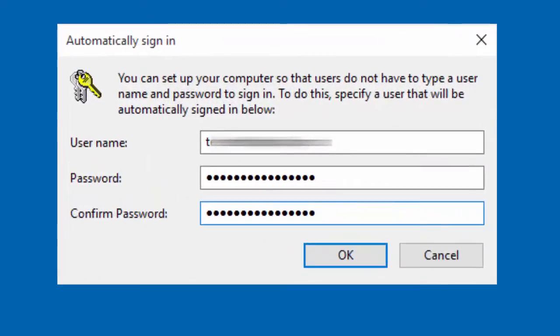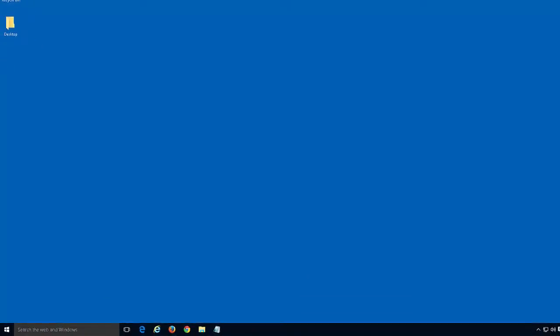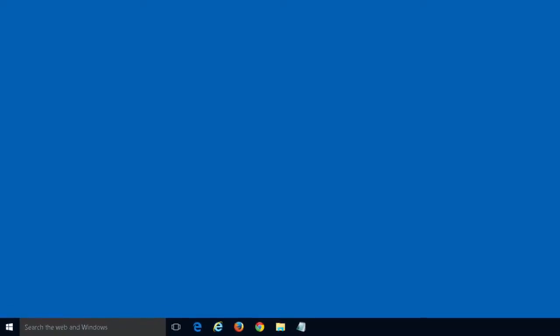In the automatically sign in dialog, input and confirm your password. The next time you sign out of your computer and log back in, you will automatically skip the Windows 10 login screen.